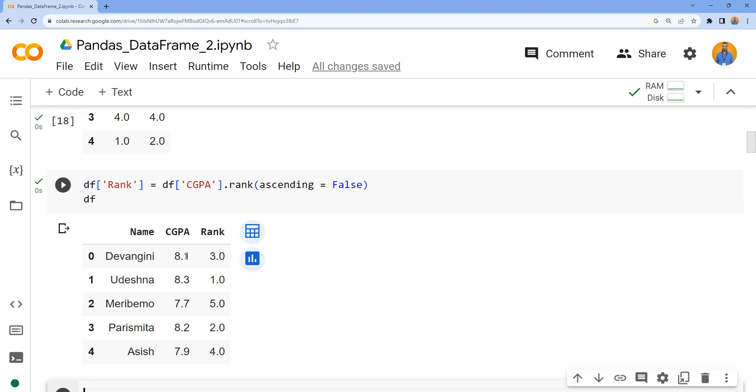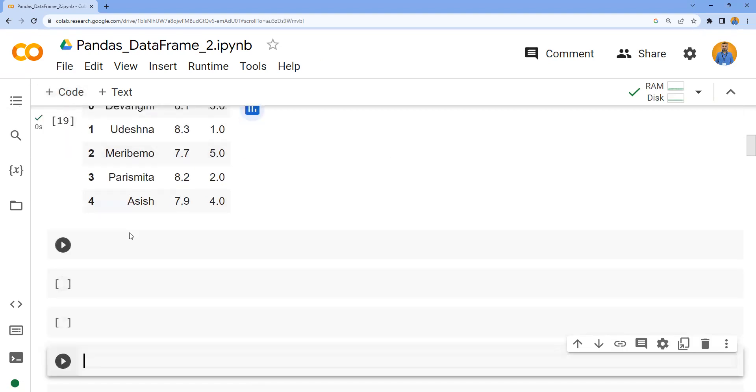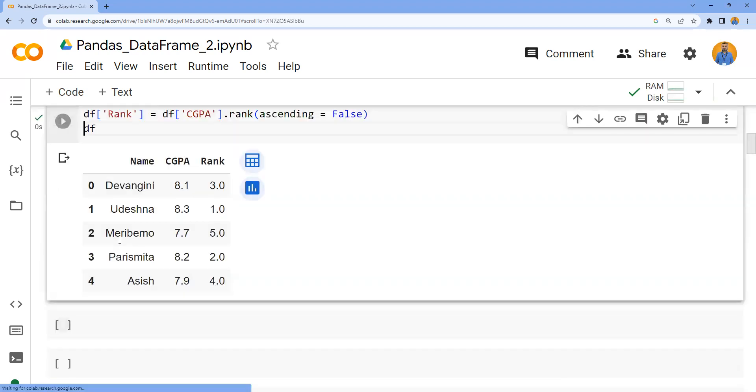Now in this particular dataset, the CGPA scored by all the students were unique. No two students scored the same CGPA. We need to observe what will happen if two students have the same CGPA.